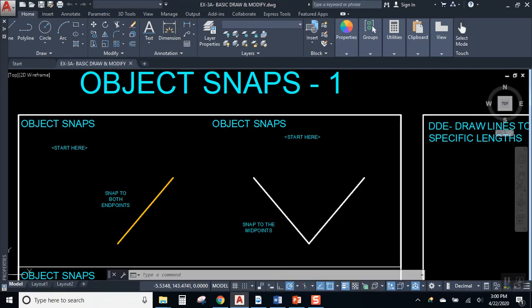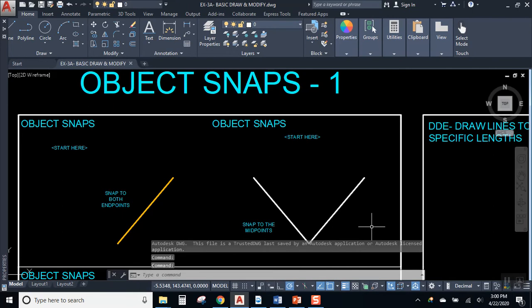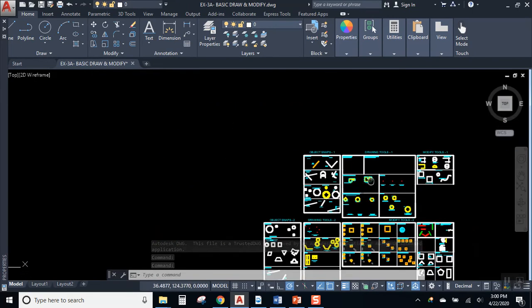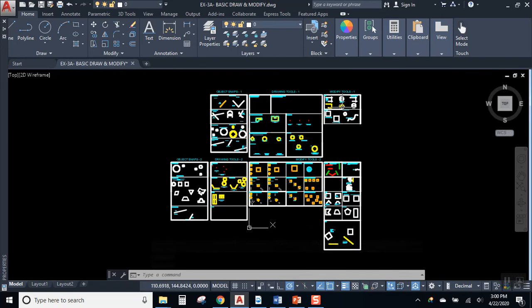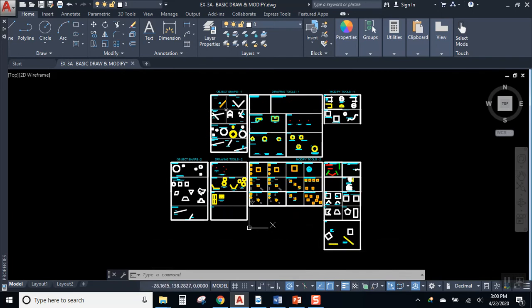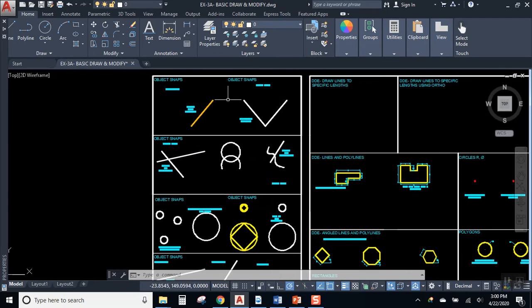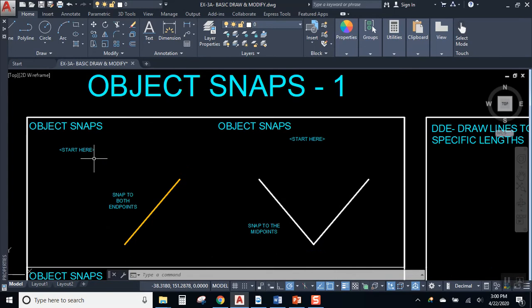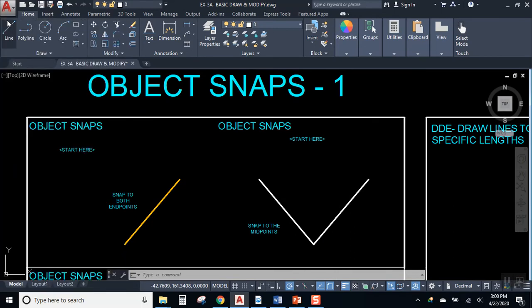And what we're going to see is the screen has been arranged with several different sets of drawing panels. We'll be working on them one at a time as we work our way through the draw and the modify panels in AutoCAD.